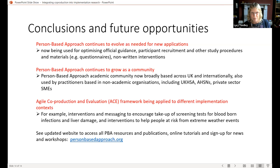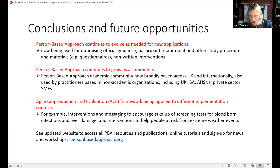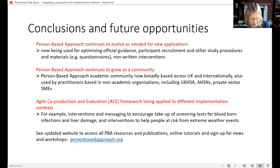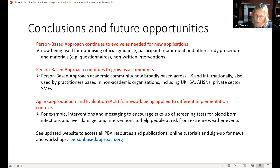In conclusion, the person-based approach is continuously evolving — now being used for optimising official guidance, participant recruitment, study materials, and implementation. It is increasingly used not just by researchers but also by AHSNs and the private sector. The ACE framework is being implemented across other interventions beyond the pandemic context. Lucy thanks her large teams across ARC West, Public Health, and the Health Protection Research Unit.